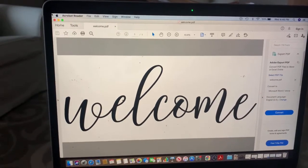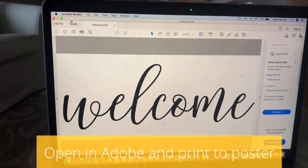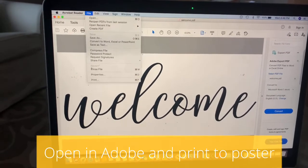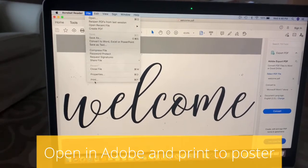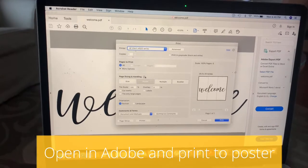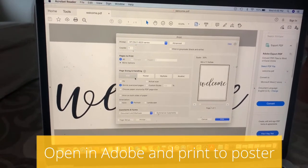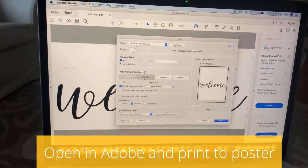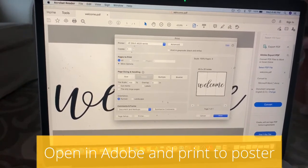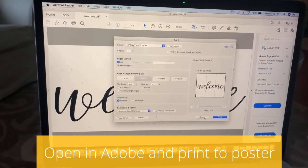You're going to go ahead and open up your file in Adobe Acrobat Reader. Then you go to File, Print, and then you want to select this option. It'll normally click to Size. You're going to click on Poster, and then Print, and there's your large cutout.